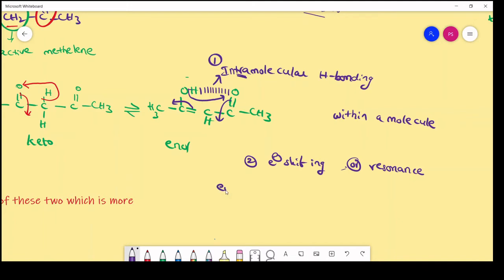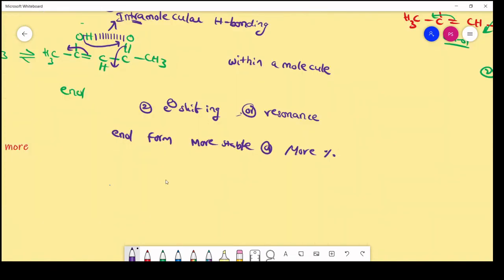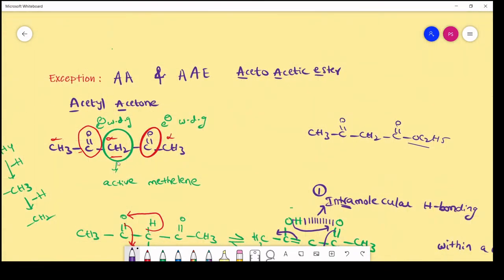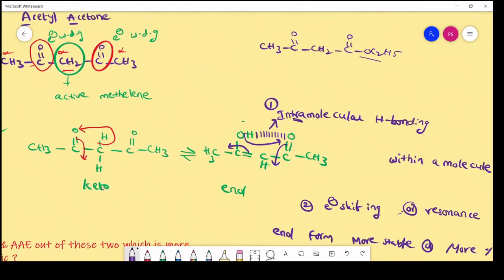Due to these two factors — intramolecular hydrogen bonding and electron shifting (resonance) — in acetyl acetone (AA), the enol form is more stable and exists in a greater percentage than the keto form.